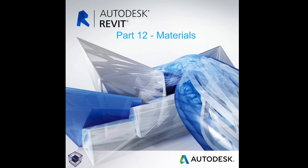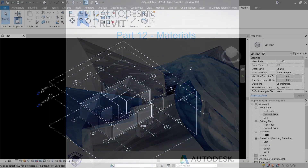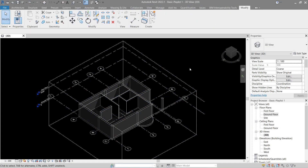Hello everyone, welcome to the 12th video of the beginner's guide on how to use Revit. In this video we will learn about materials and its terminologies.